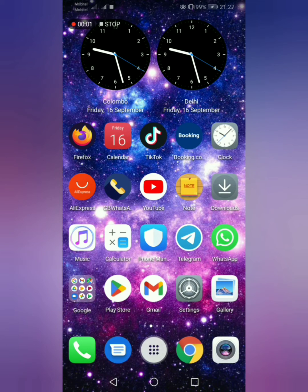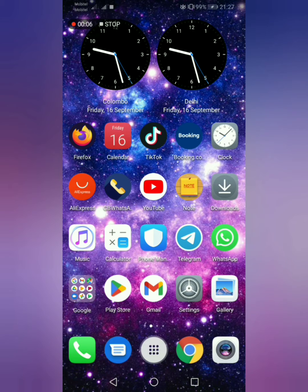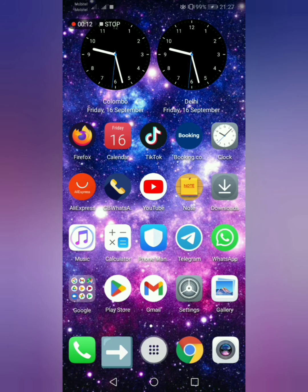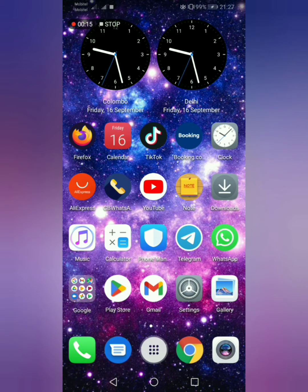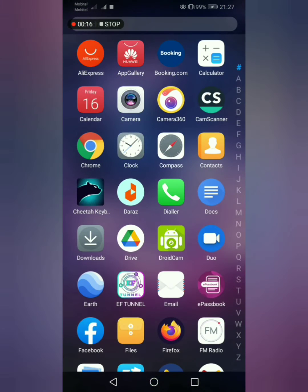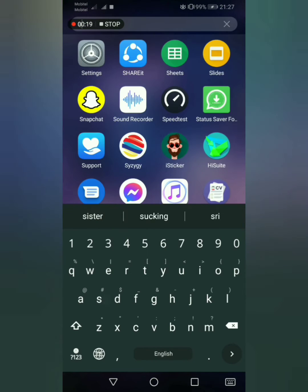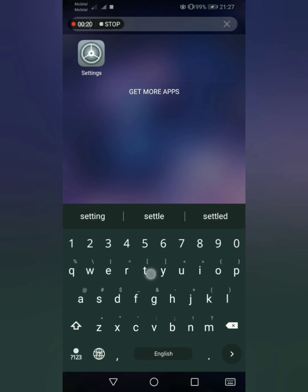Welcome to my YouTube channel. Today I hope to talk about how to change the default storage. First, go to the app menu. From there, go to settings. If it is difficult to find, type and search for it.